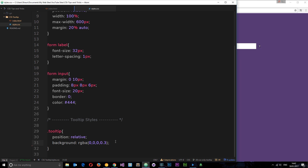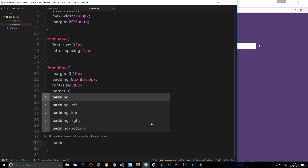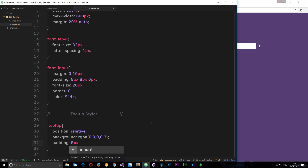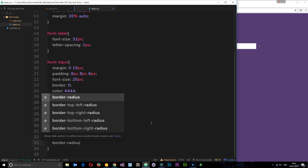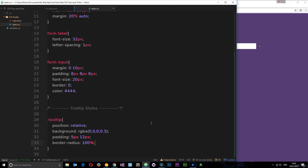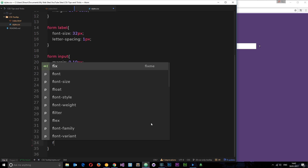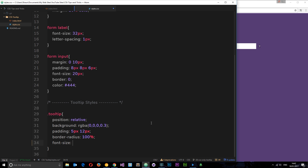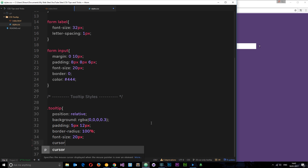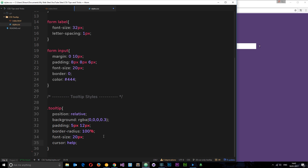We can't see it much yet because it's got no padding. So let's say padding: 5 pixels top and bottom, 10 pixels left and right. Then border-radius: 100% so that it's a full circle. The font size will increase to about 20 pixels, and finally I'm going to say cursor: help, which gives the cursor that little question mark when you hover over it. If I save now, we have that circle, and when I hover over you get that little question mark under the cursor.